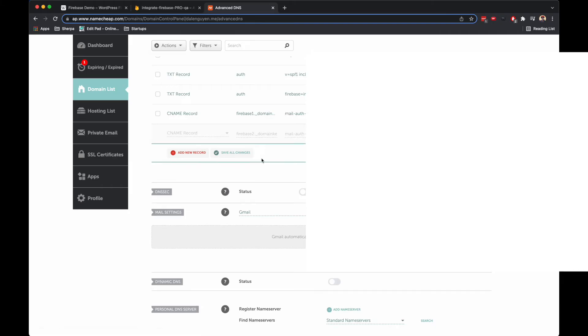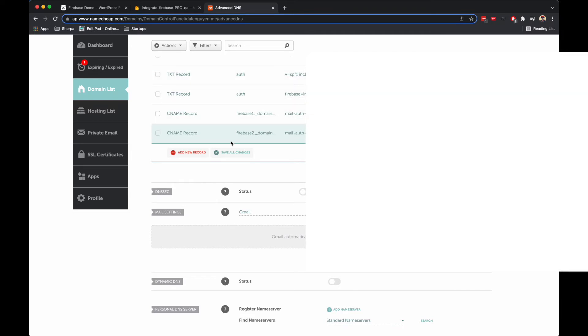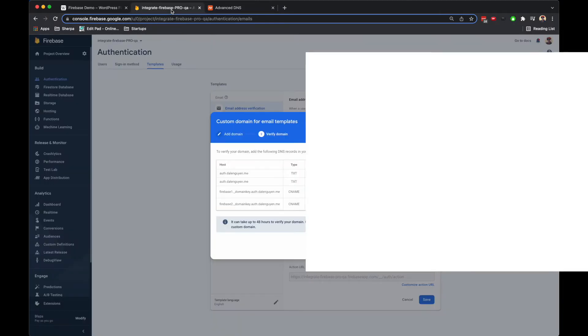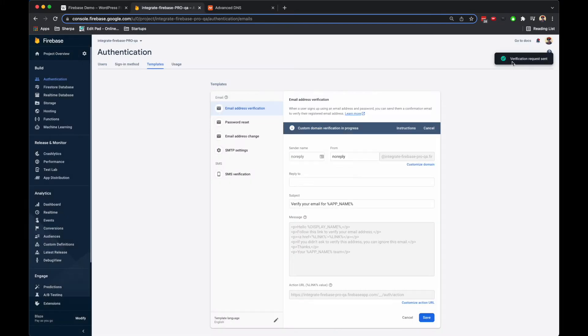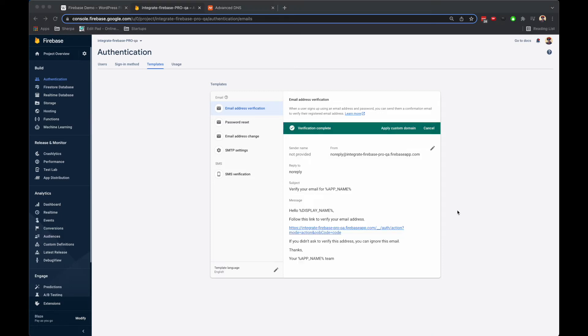Then I'm going to save all changes. So I should have four new records here. The changes may take time to update. I'm going to verify it. It says that it takes up to 48 hours to verify your domain. The verification request has been sent, custom domain verification is in progress.